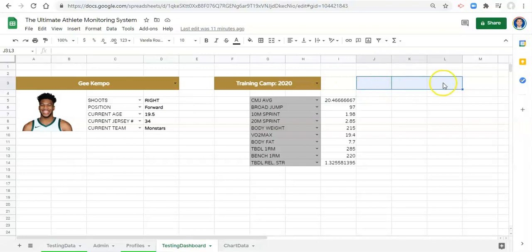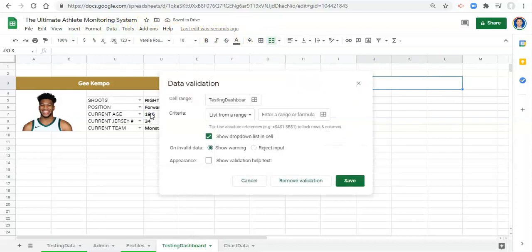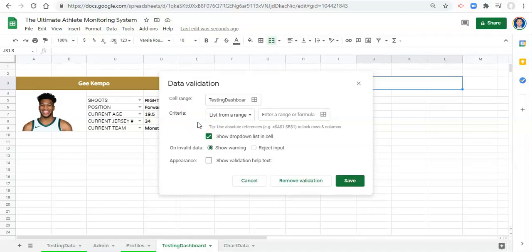We're going to highlight J, K, and L3 and merge them together. Go to Data, Data Validation, and this dropdown menu is going to be of the potential things that we want to compare. What we select in this dropdown menu will change the comparison numbers that we get back in this dashboard.